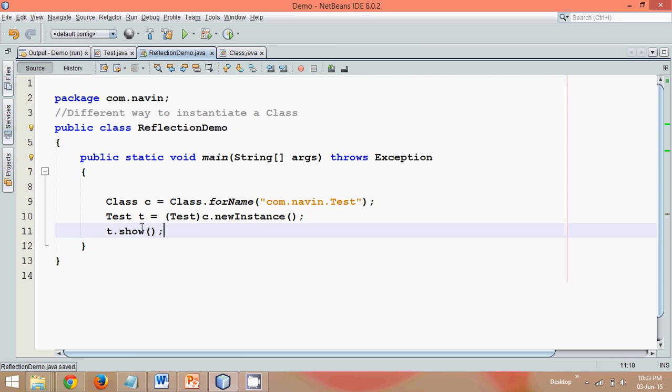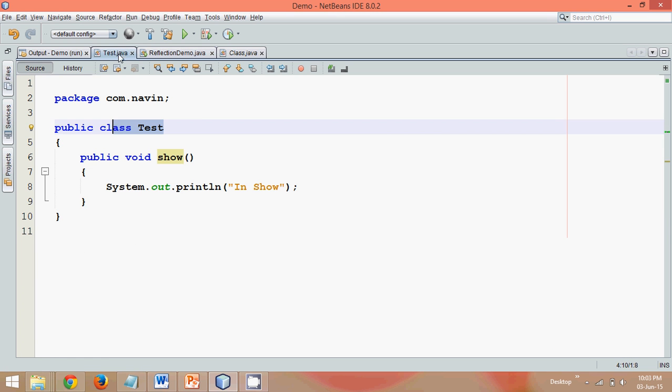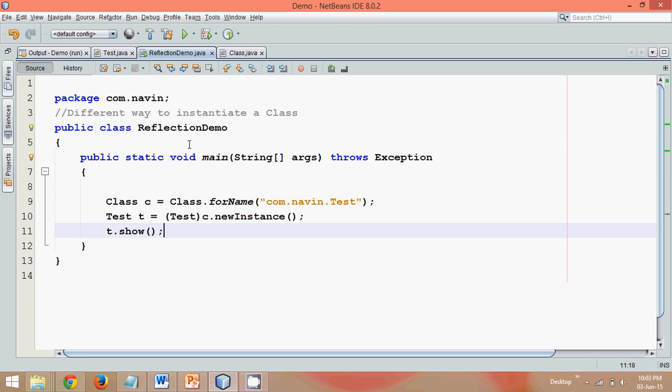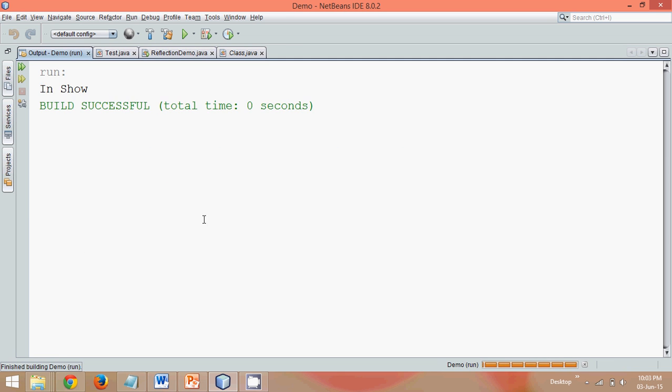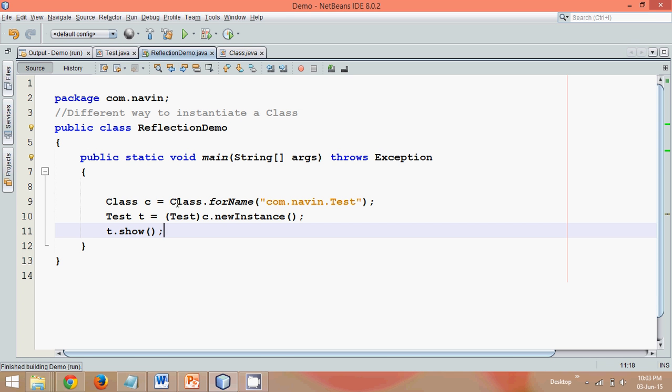So that's one of the ways. Whenever you say newInstance it will create the object. And now if you run this - if I just go here - without creating, without using a new keyword, if I go here and run, you can see it will again print 'in show'.